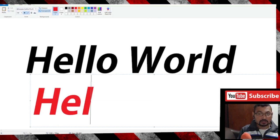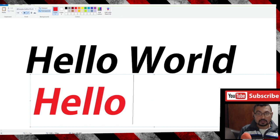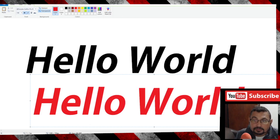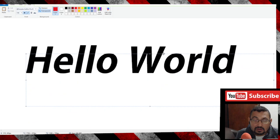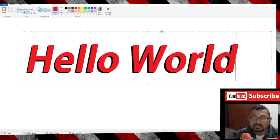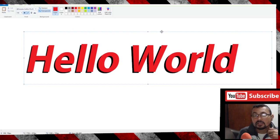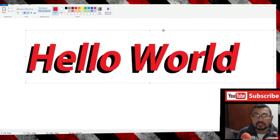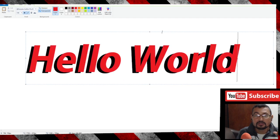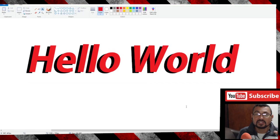Type "hello world", then drag and drop the text box above the shadow. And that's it!